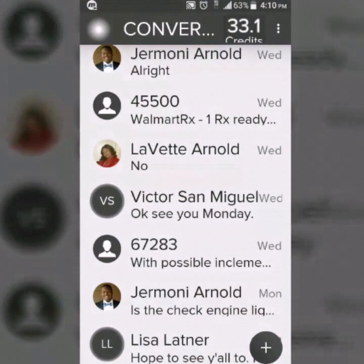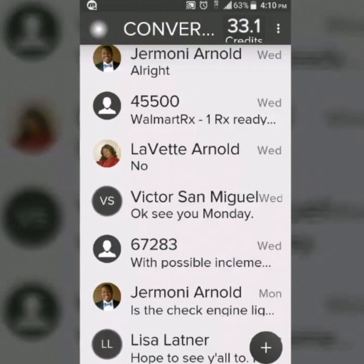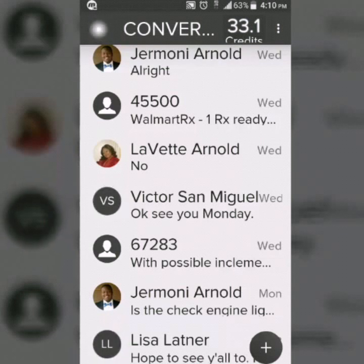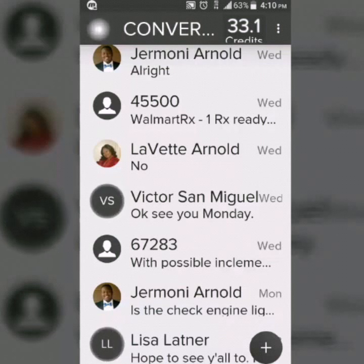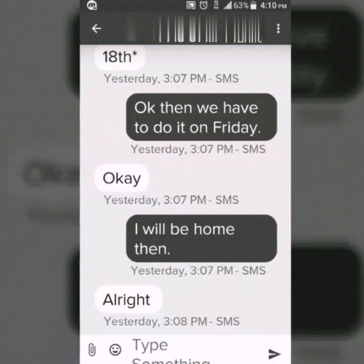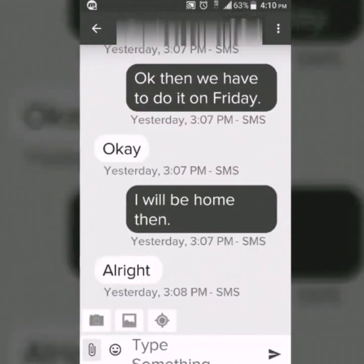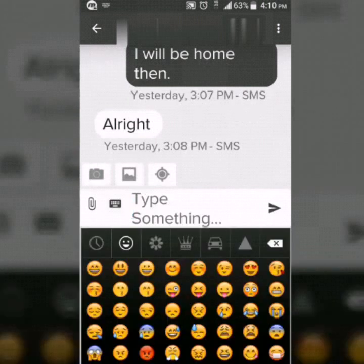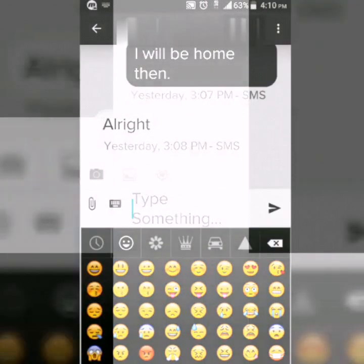Let's talk about the main reason why you download this app — to send text messages — and you can do that just as easily as on your other messaging app. Just click on the contact you want to text, and you have options to add a photo, take a picture, add emojis, or just type a quick message.